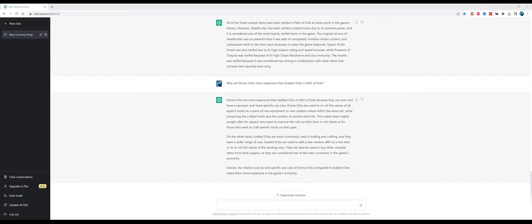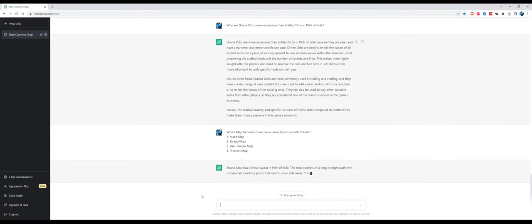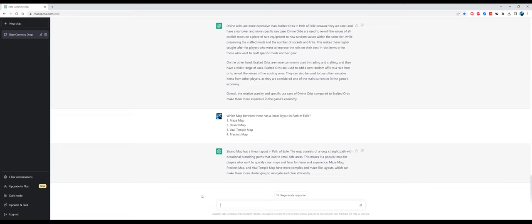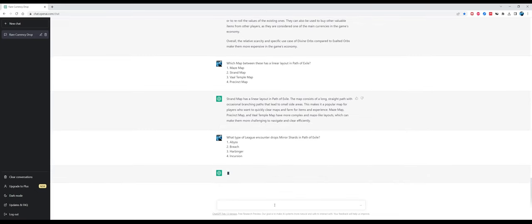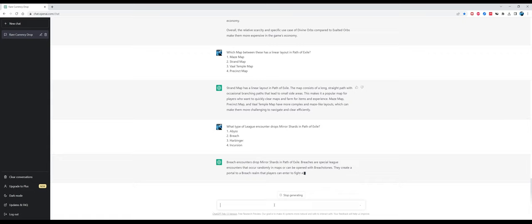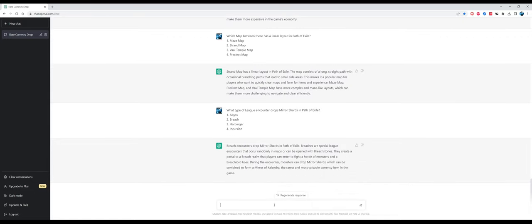Now let's go to another topic: mapping and bossing. Which map between these has a linear layout in Path of Exile? Strand map has a linear layout, that's correct. The map consists of a long straight path with occasional branching paths. This makes it popular for players who want to quickly clear maps and farm for items and experience. Maze map, Precinct and Vaal Temple have more complex and maze-like layouts which can make them more challenging to navigate and clear efficiently. That's a good answer.